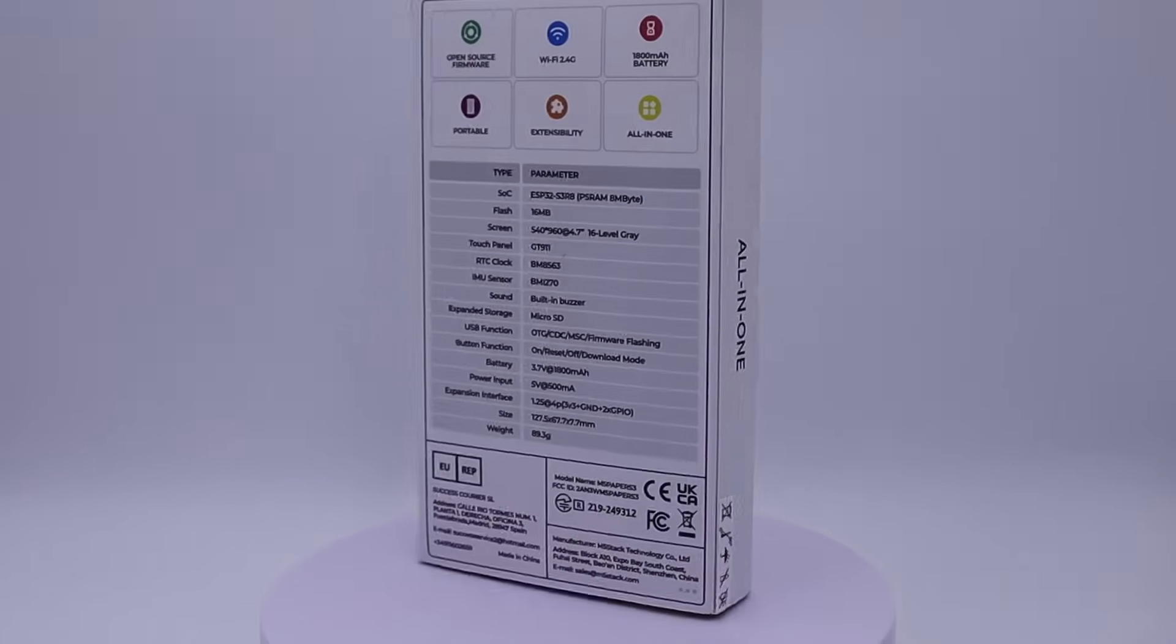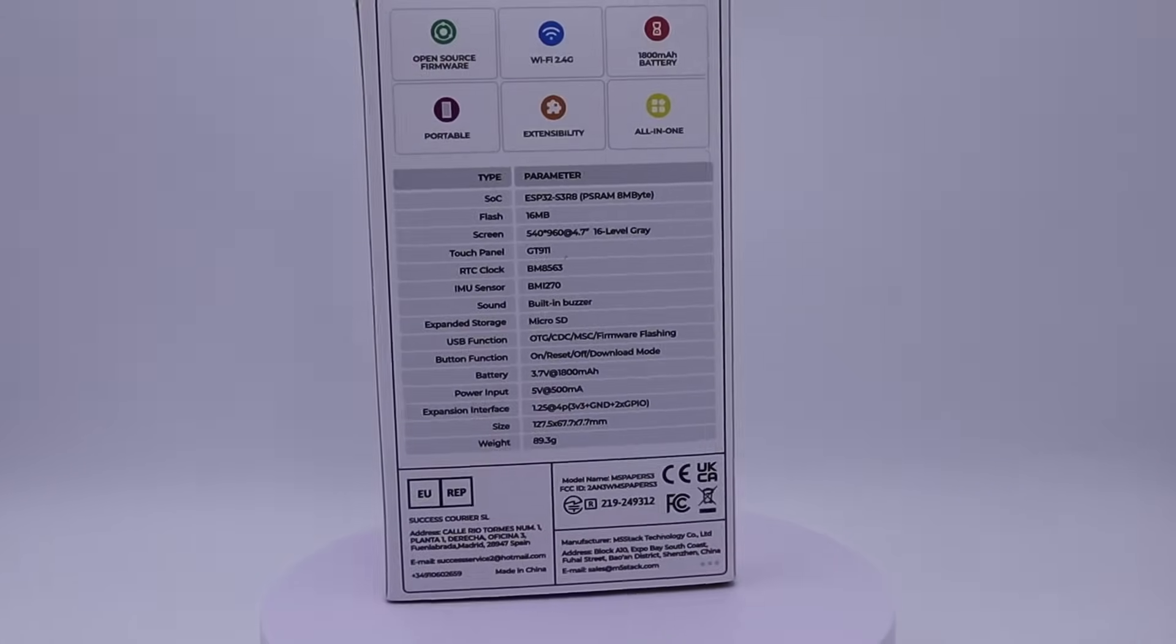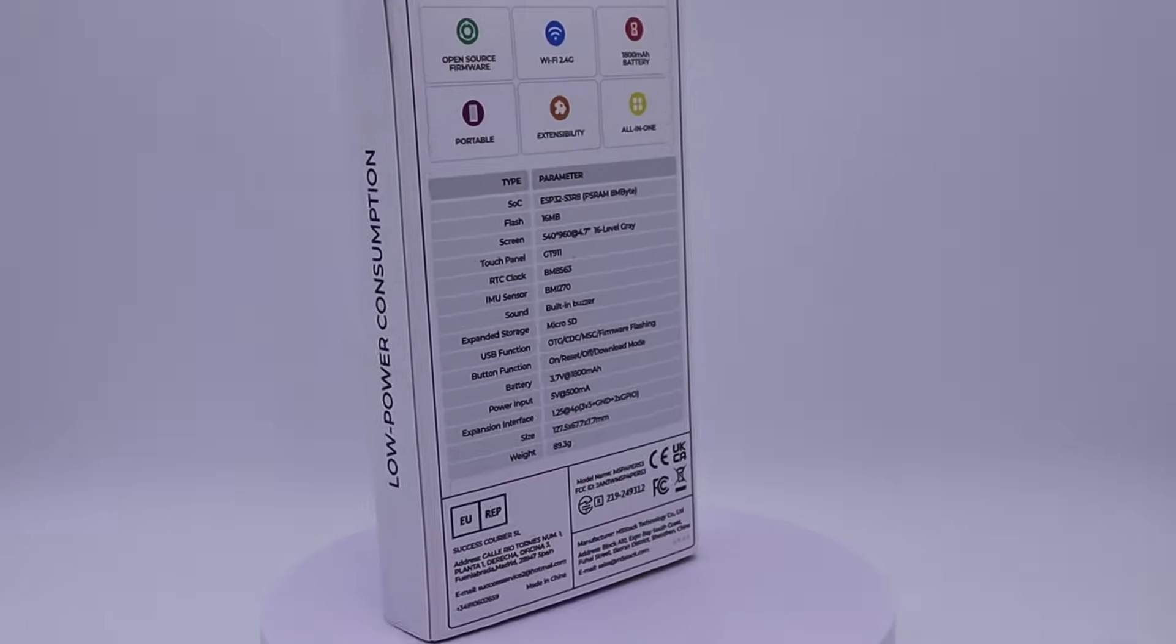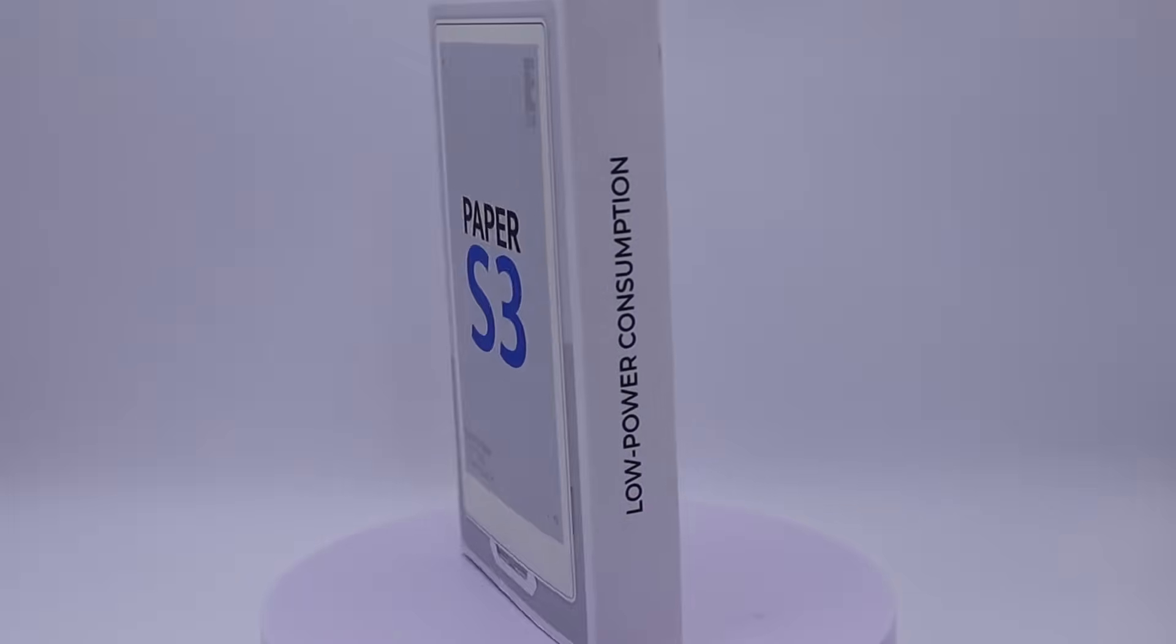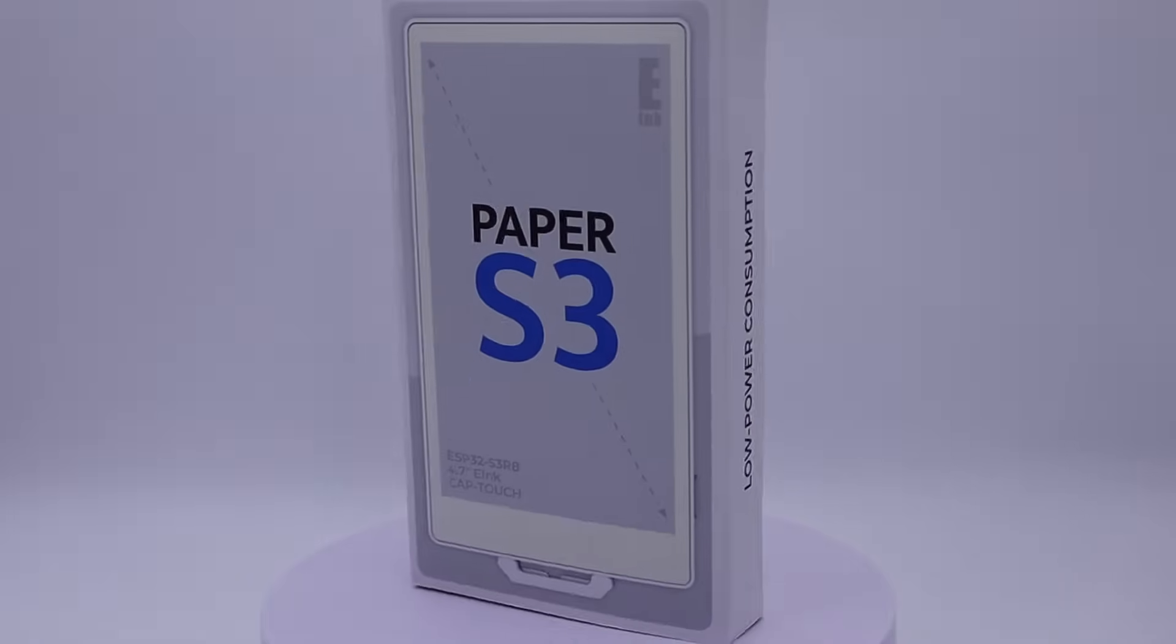And the disadvantages are low refresh rate and limited color reproduction. In this case, only grayscale.